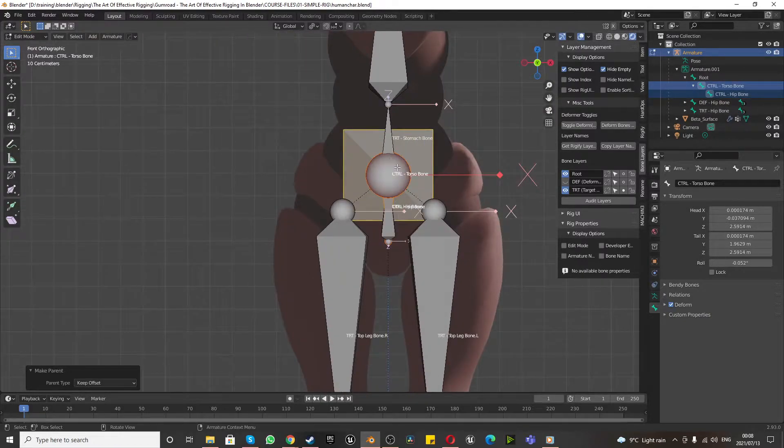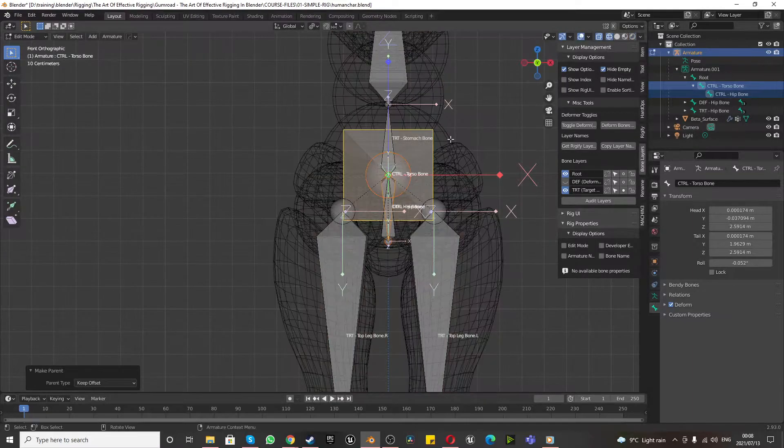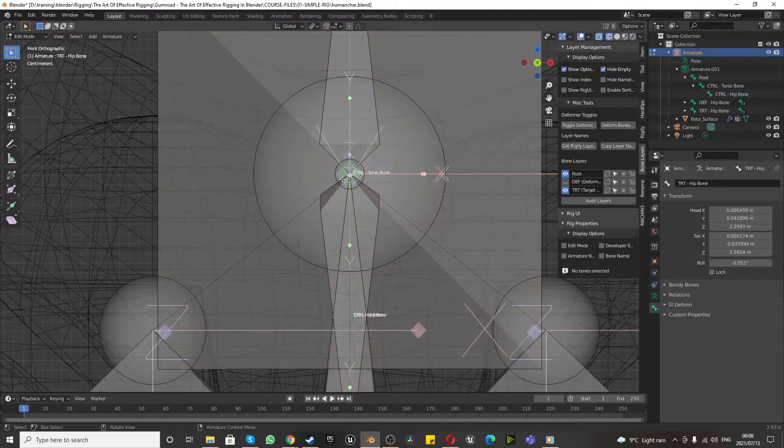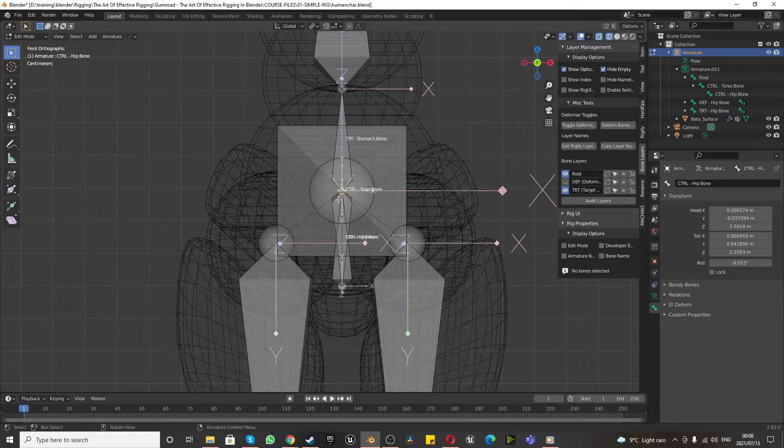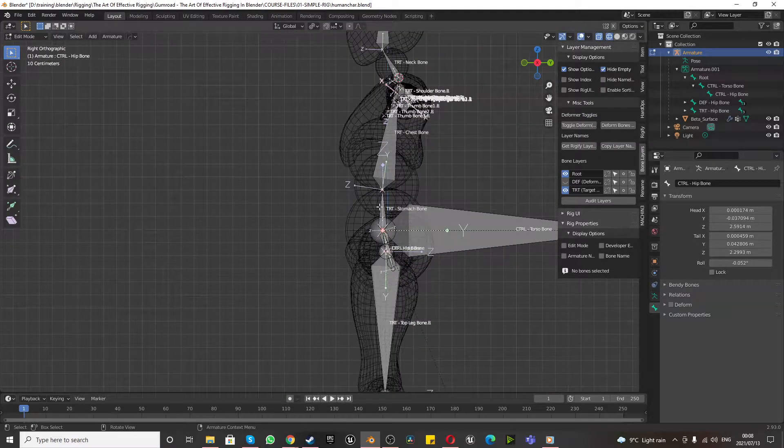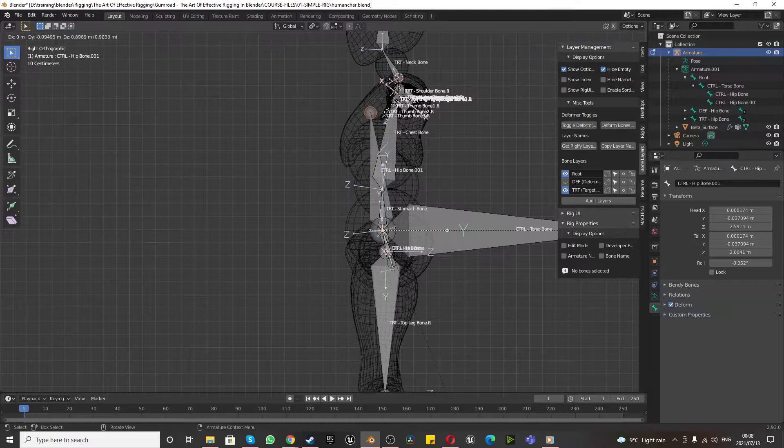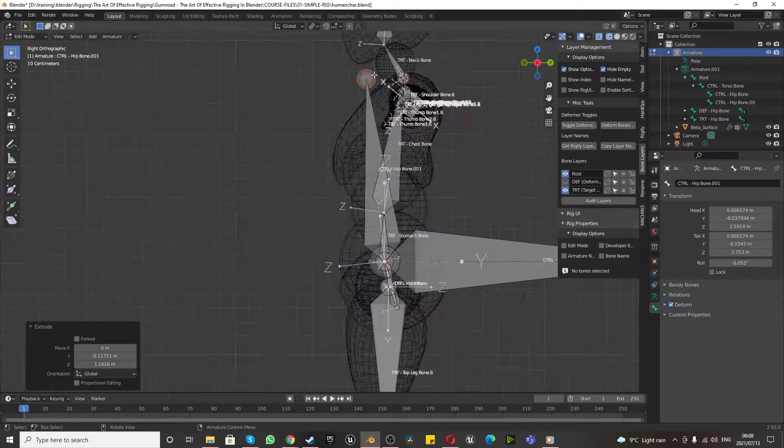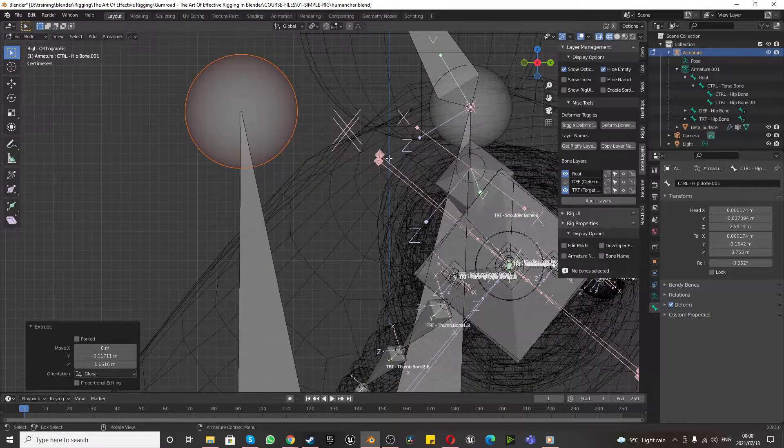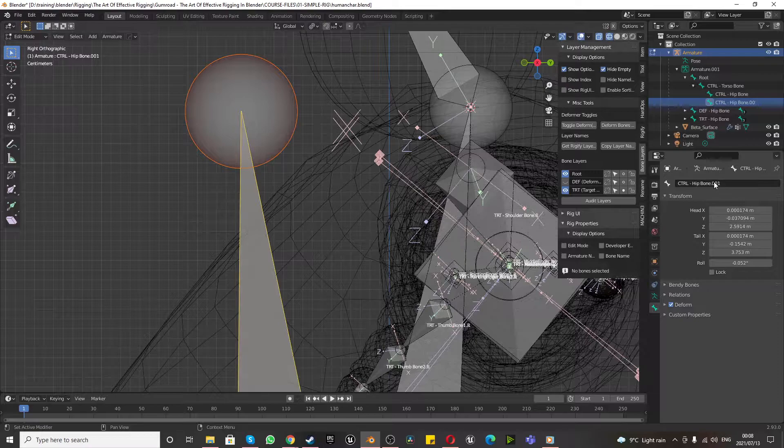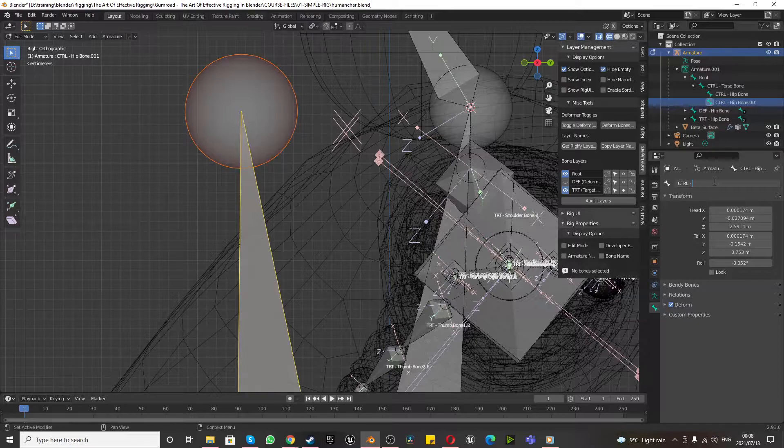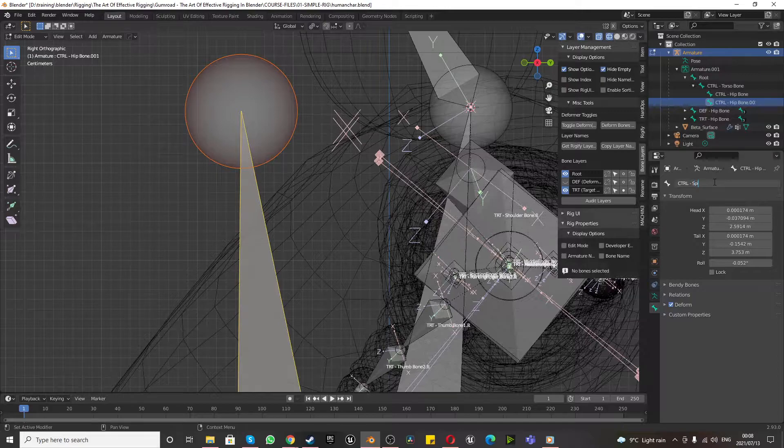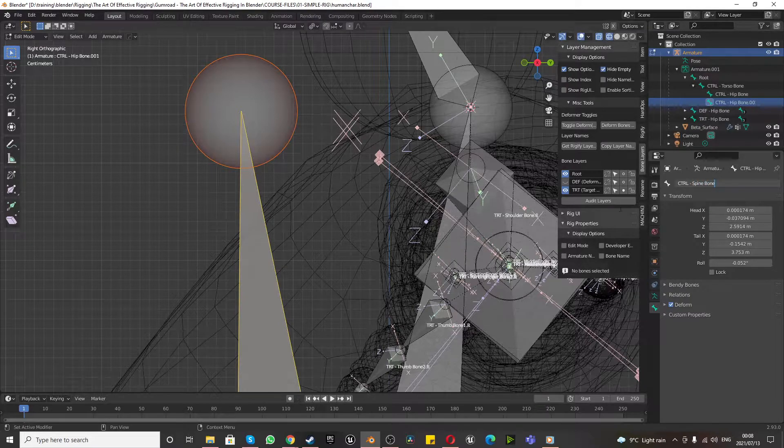And then we want to turn on our wireframe mode. We want to select this head over here. Numpad 3 for right orthographic view, press E to extrude, chuck it over here somewhere. Select this, let's name this our control. What should we call this, possibly our control spine bone. Control spine bone would be accurate.